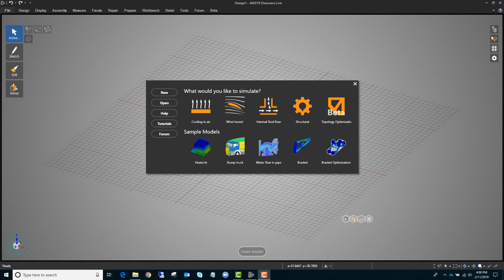Hello and welcome to this Tips and Tricks video where I'll be talking about how to use the new topology optimization features in ANSYS Discovery Live 2019 R1.